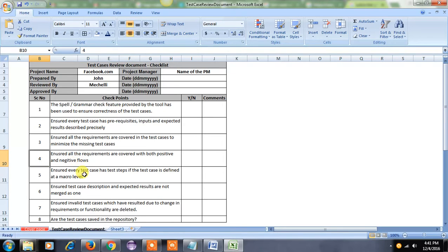The fourth point is to ensure all the requirements are covered with both positive and negative flows. While we are testing the application, we have positive flows and negative flows. Each and every requirement has positive flows and negative flows, so we should cover all these flows in our test case document.